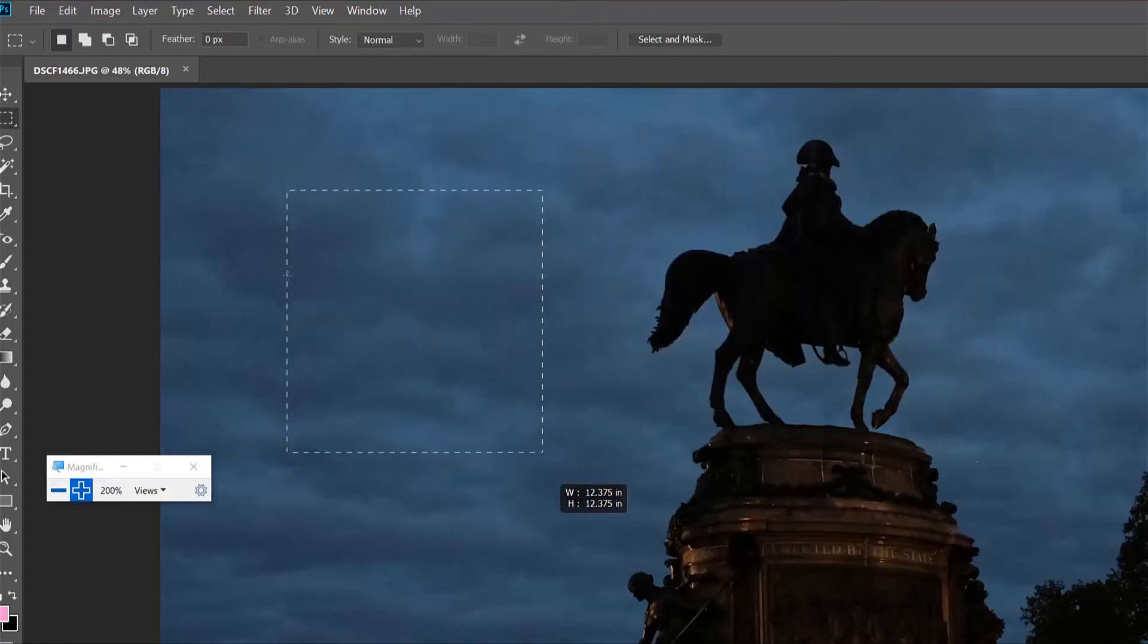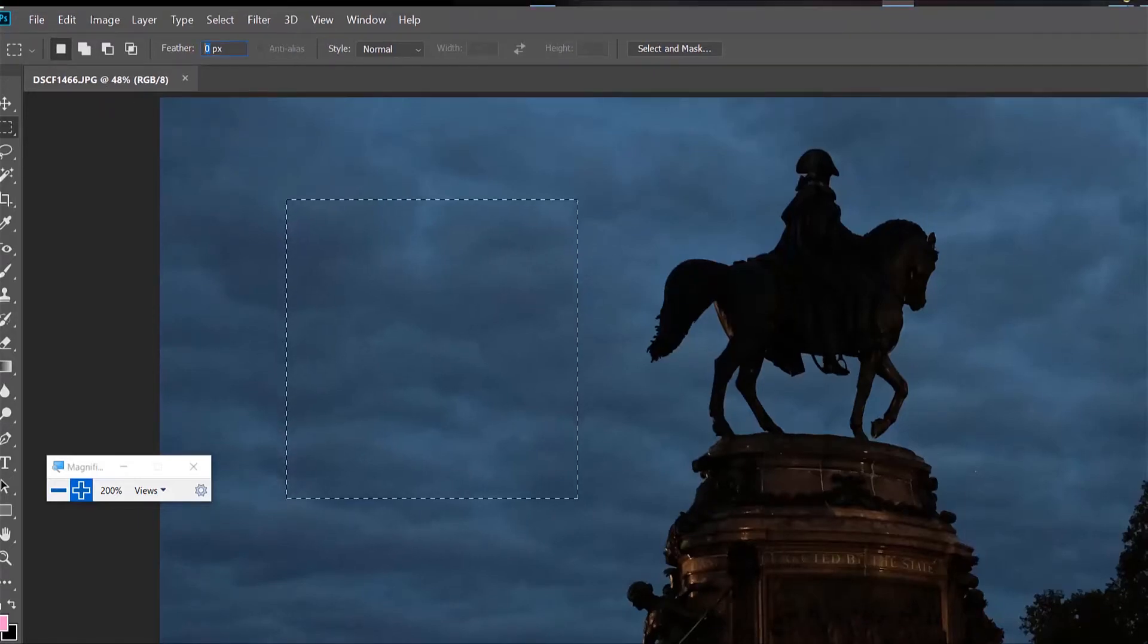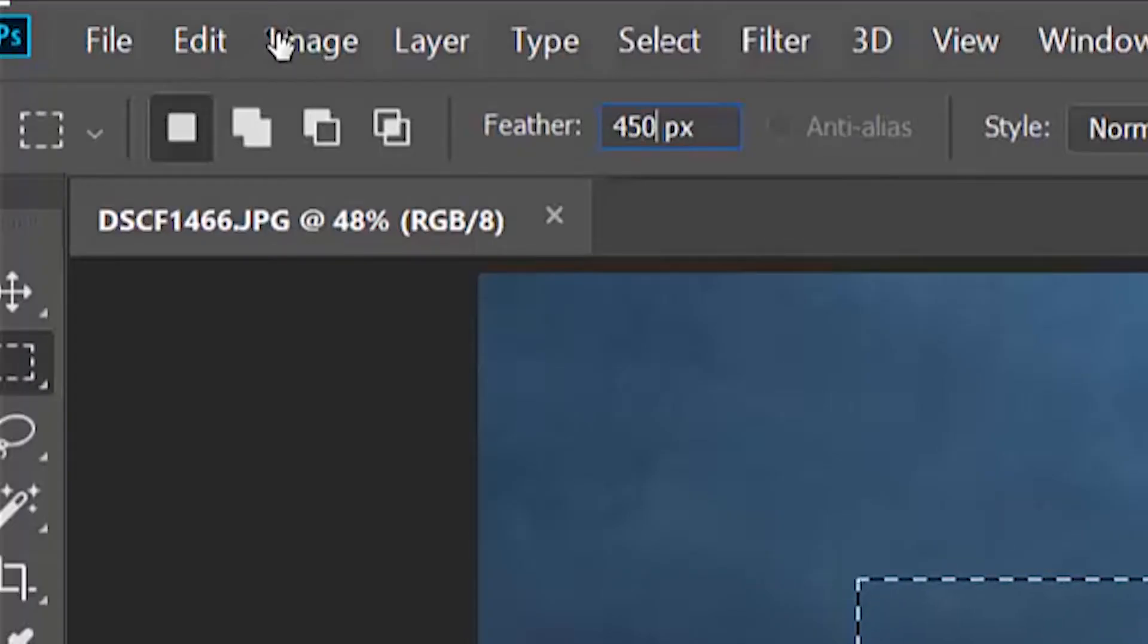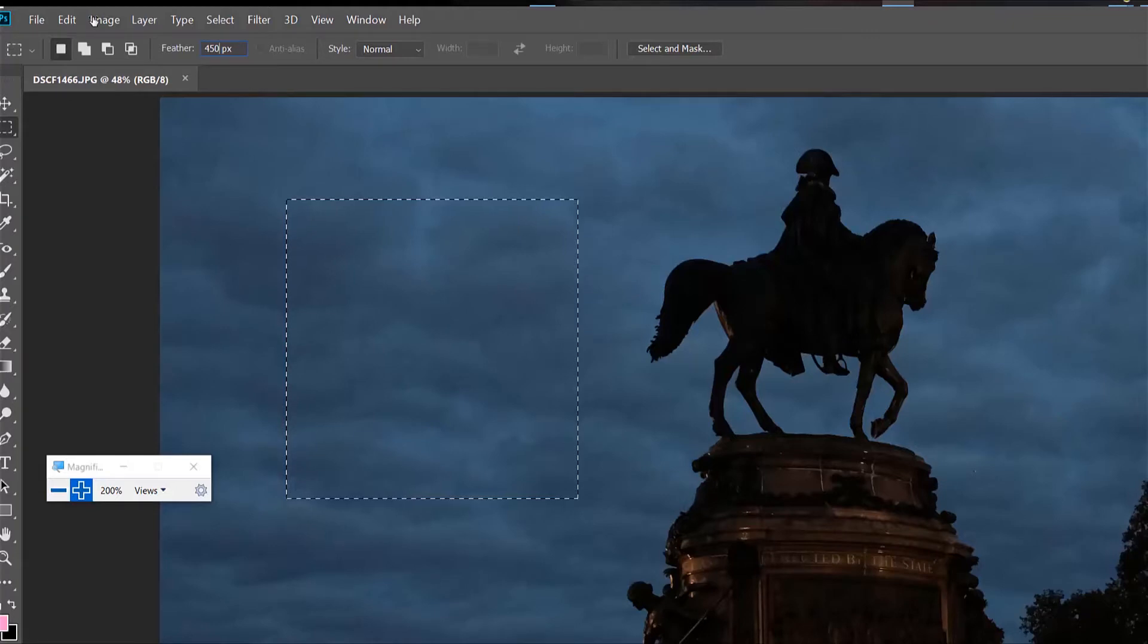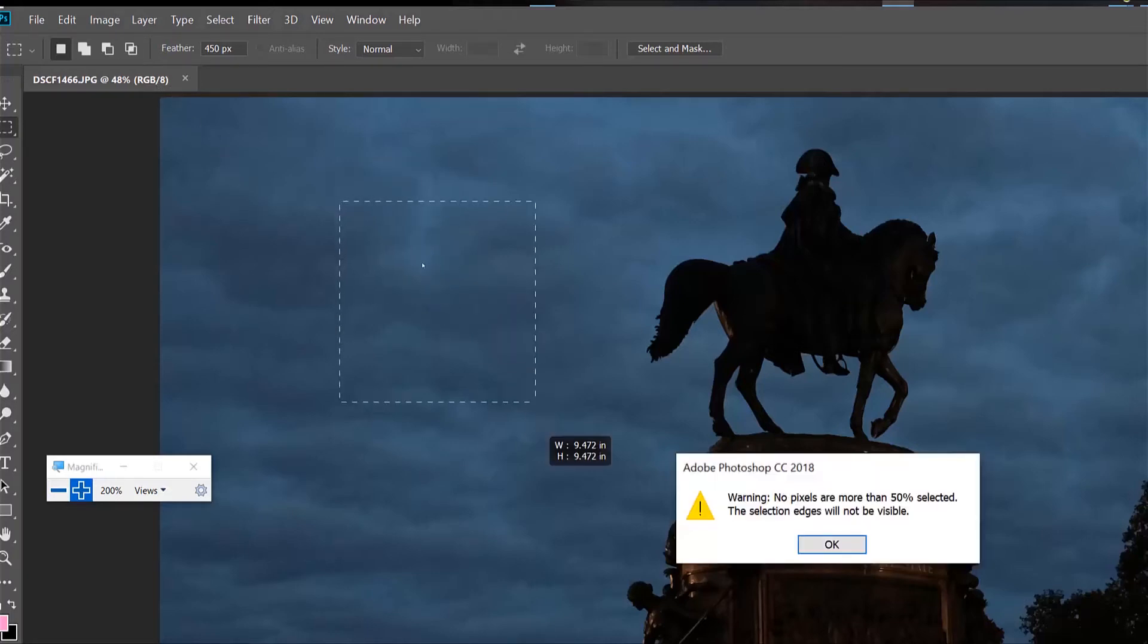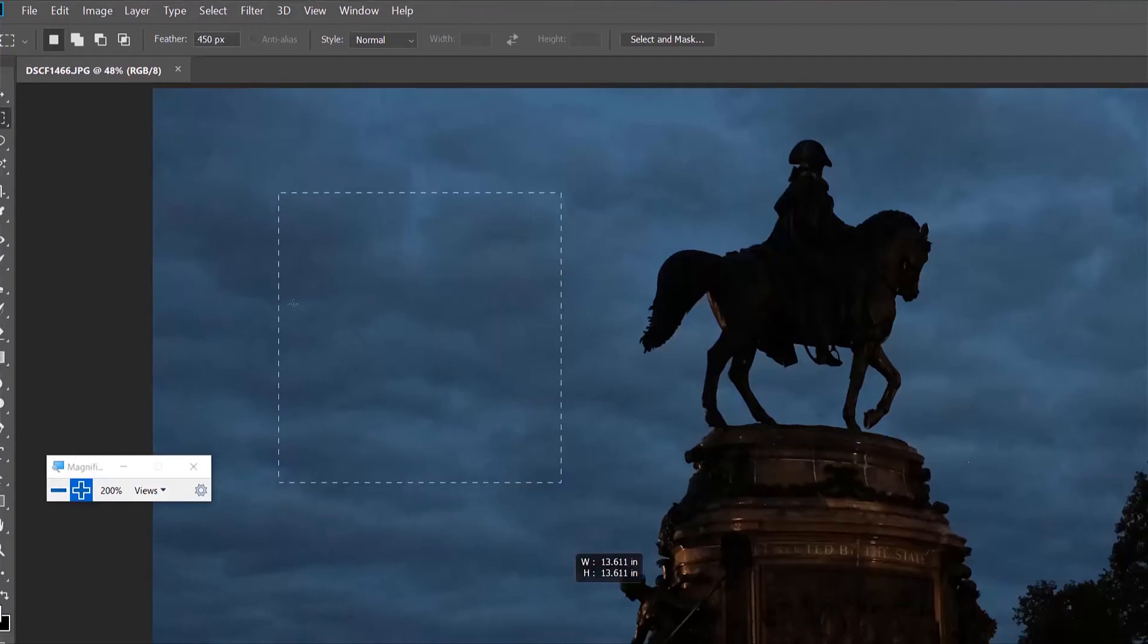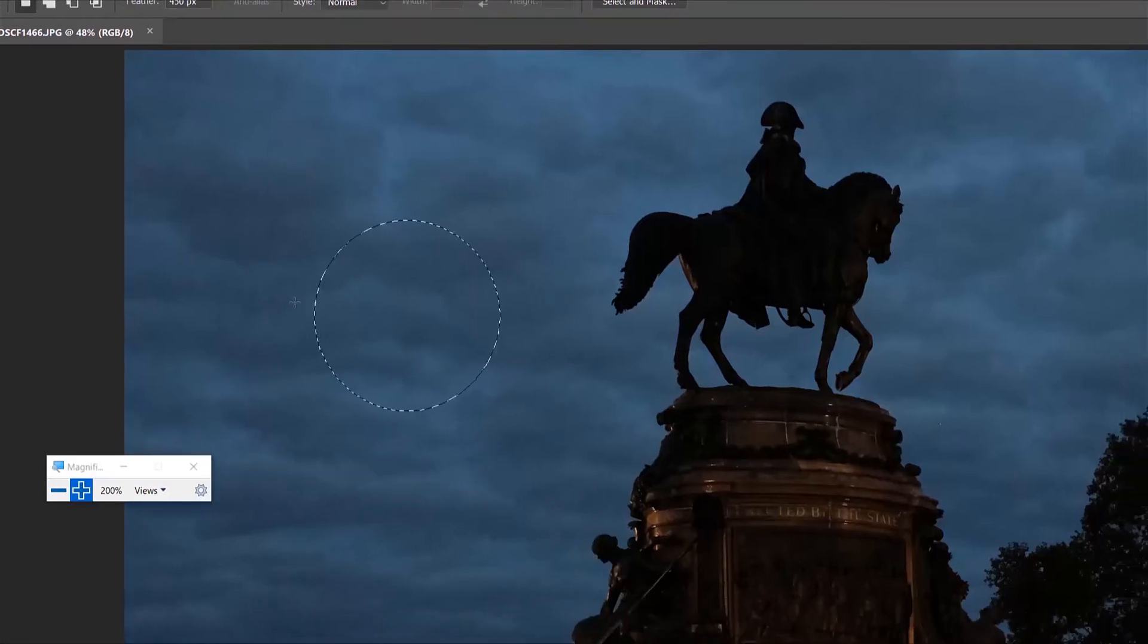I'm going to make another square selection by holding down shift, and this time I'm going to feather it 450 pixels and hit enter. Now I'm going to deselect by clicking. If you make a selection then click anywhere outside of your selection, you'll lose that selection, or you can hit Command or Control D to deselect. So now I'm going to do another square, but this time with 450 pixels, and the selection is not big enough so I'm going to make it a little larger.